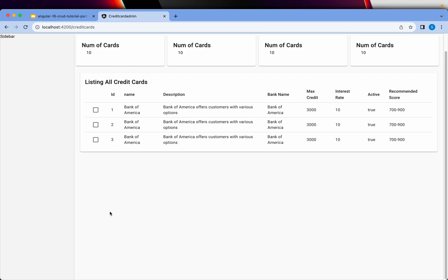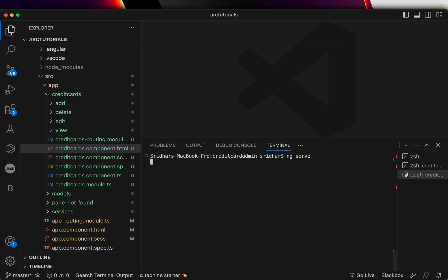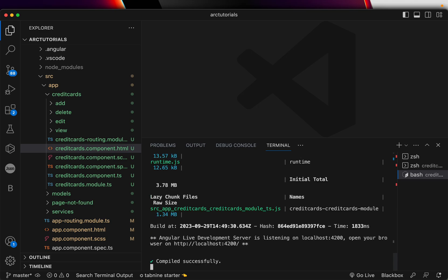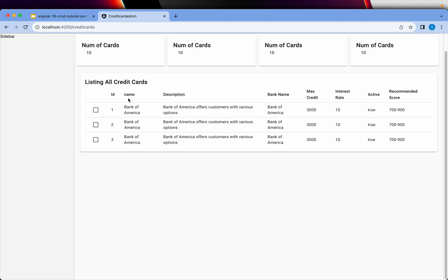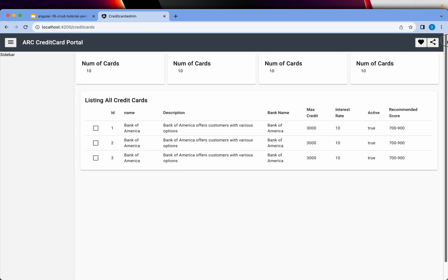Before we get started, let me demo what we have built in the last five episodes. We built a routing mechanism, generated the components and service, and built a Material table where we display data. We also added mat cards, a collapsible sidebar, and we are using Angular Material Design. At the end of this series I will share the entire source code, but make sure you practice along to master Angular 16.